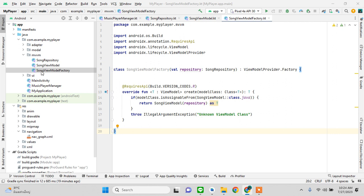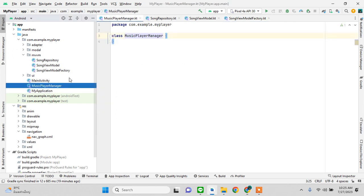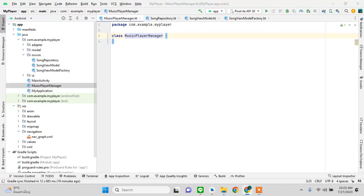Hello everyone, welcome to the second tutorial of the music player app. We have done a lot of work in the first tutorial — we have the MVVM, the code to fetch the music, and the layouts. So now what we are going to do is create a music player.